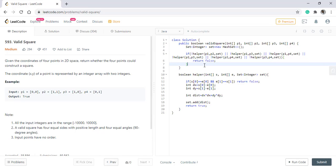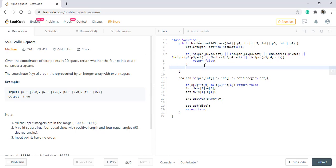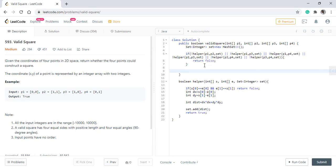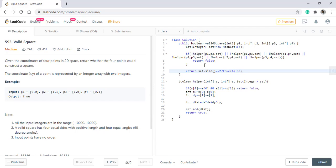Now in a square there can be only two distances: one of the side and other of the diagonal. If there are more than those distances, then it is not a square. So we need to check that condition, and if the size of the set is 2, then it is a square; otherwise it is not a square.